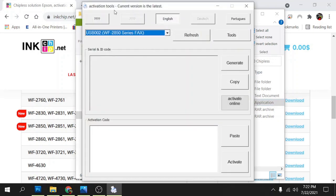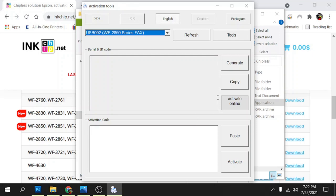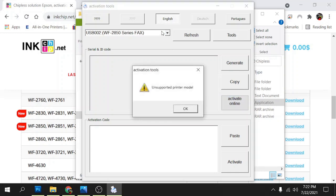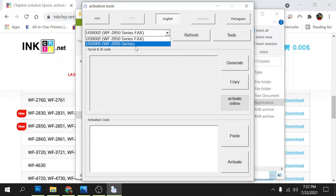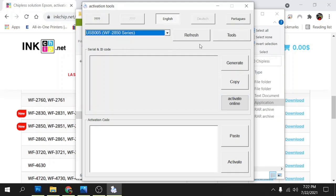When you open it, it's going to check for updates here but this has the current version, the latest version on it. Once we do that we're going to activate online and we're going to enter our code. Sorry, first we have to select the printer from this drop down menu. I'm going to select the one that doesn't say fax and it's connected to your USB. I'm going to click on activate online.